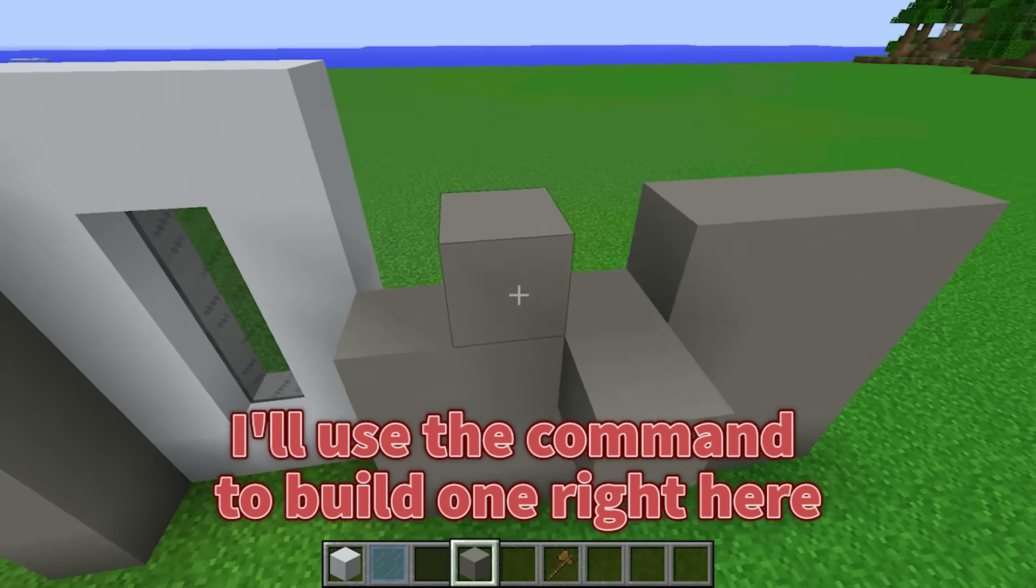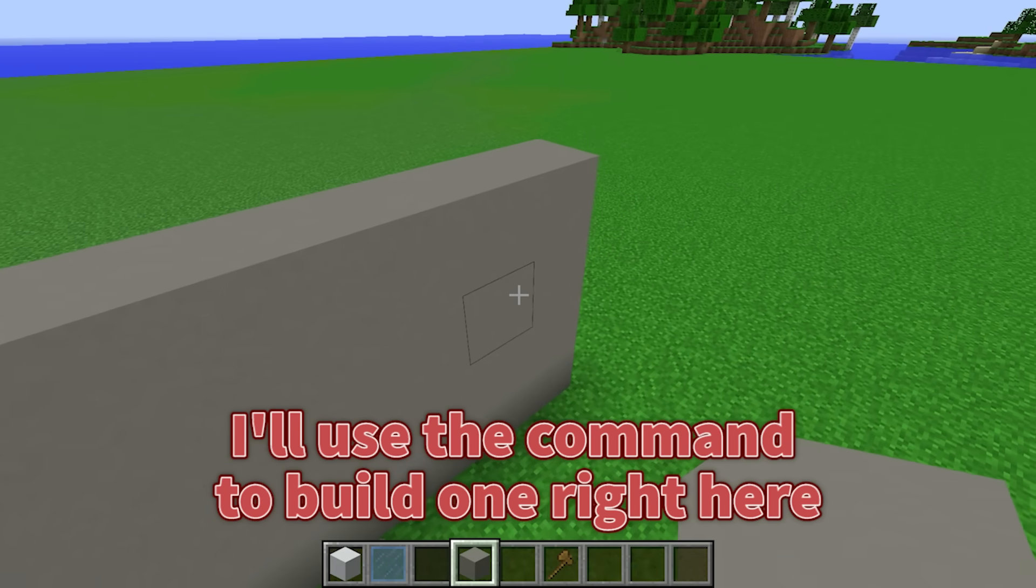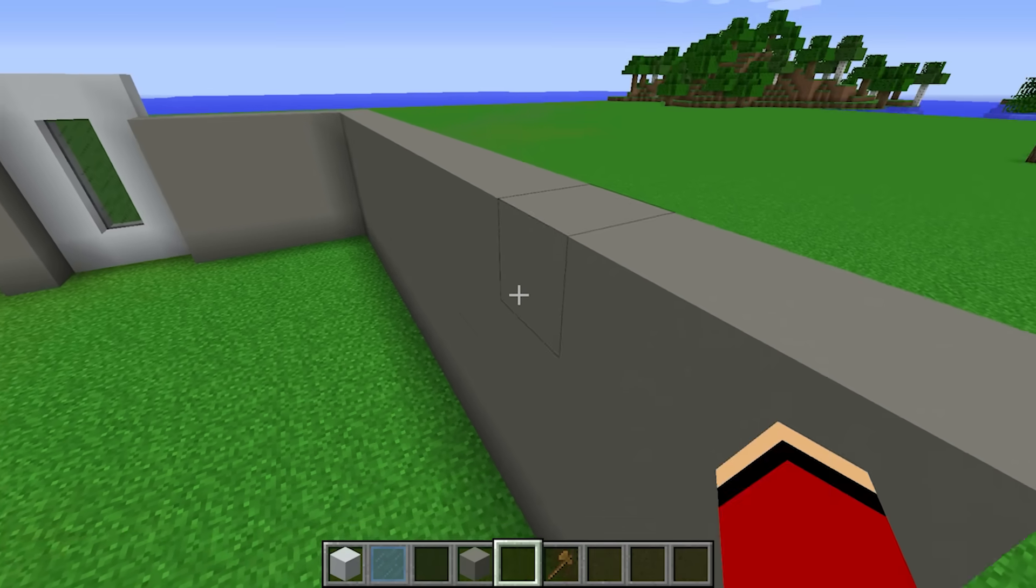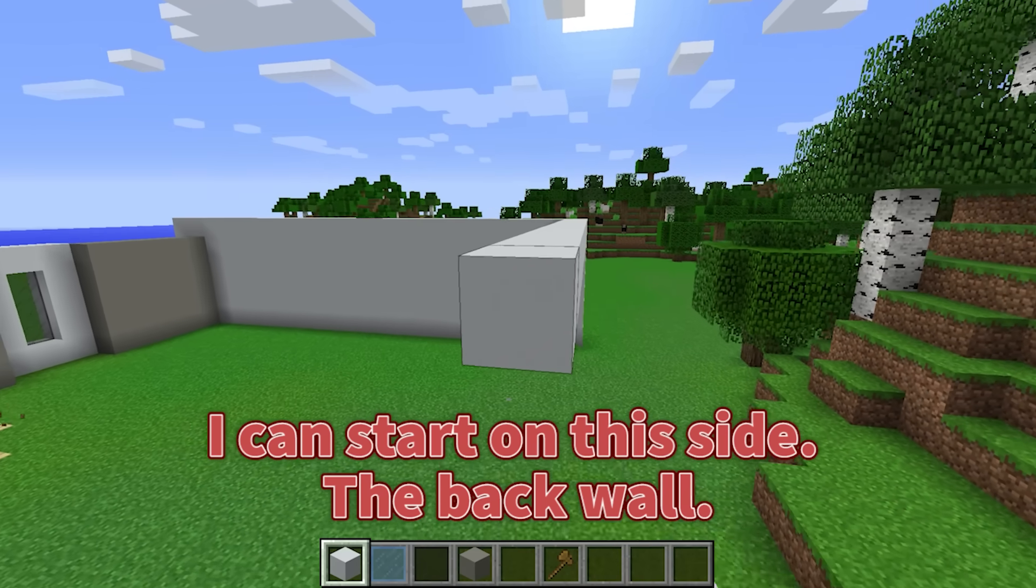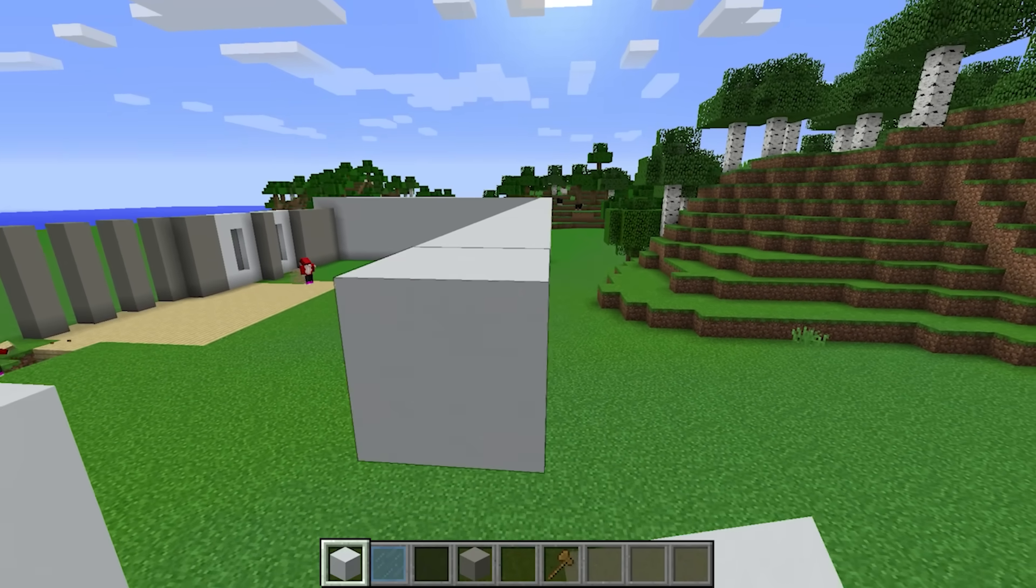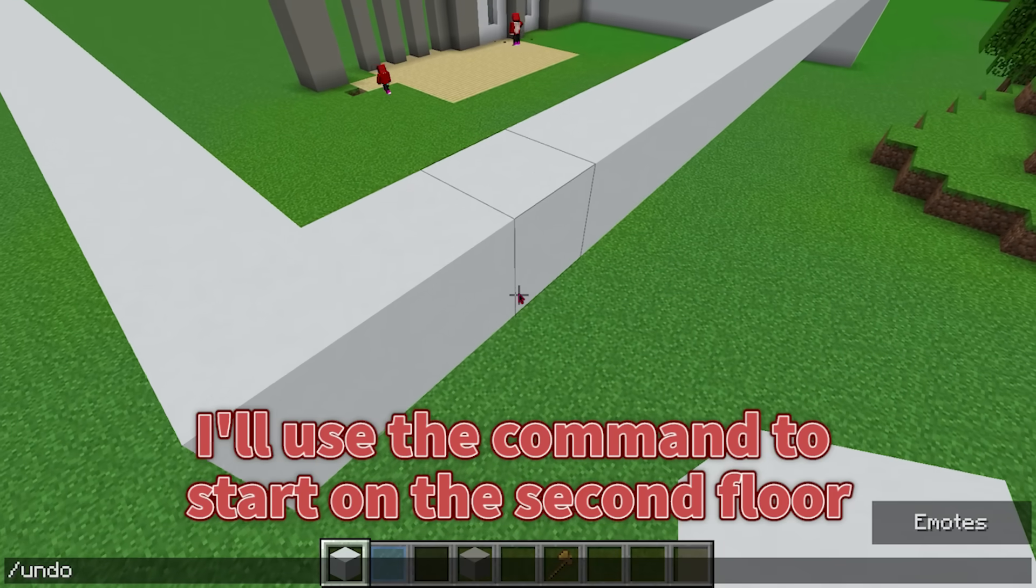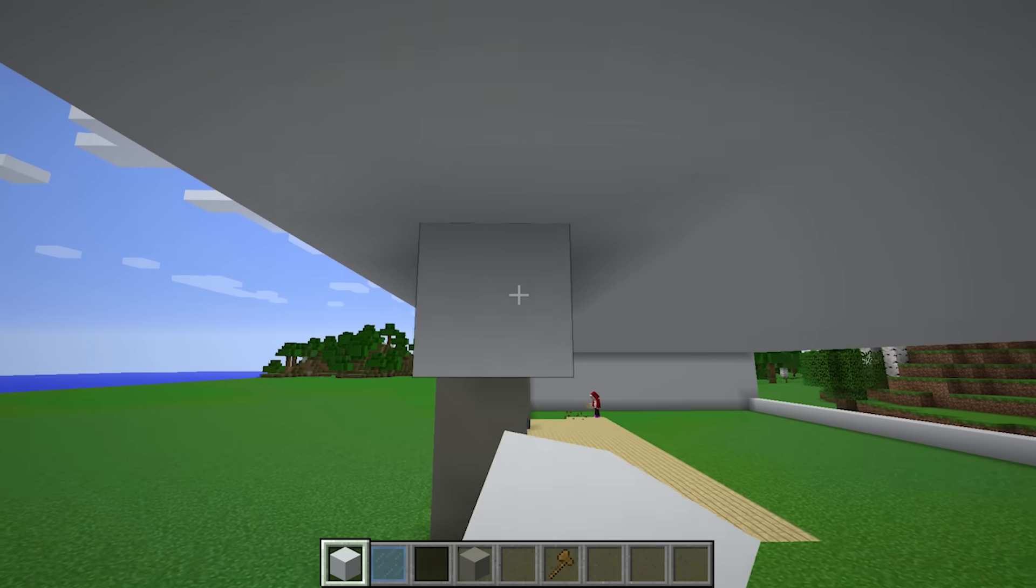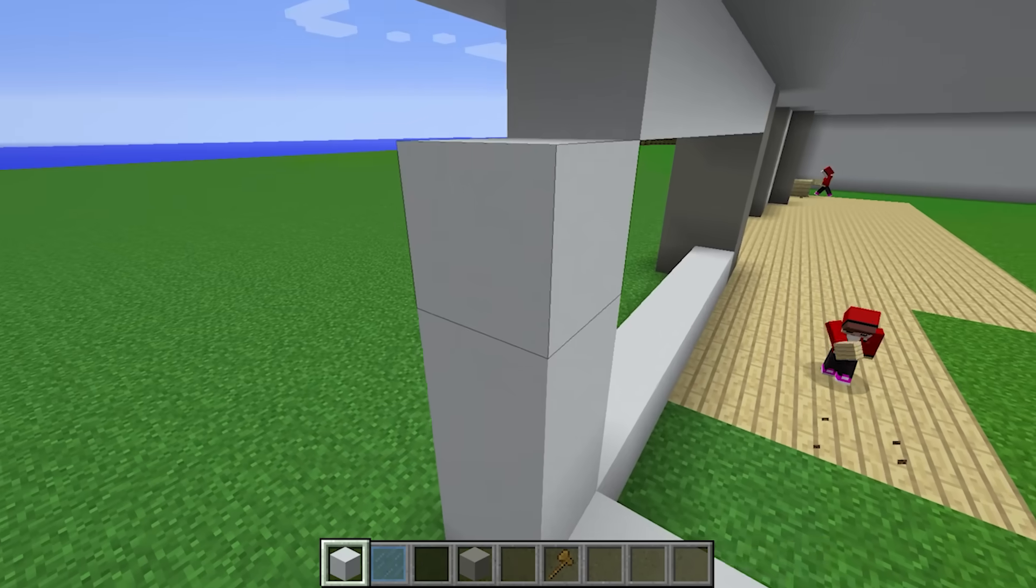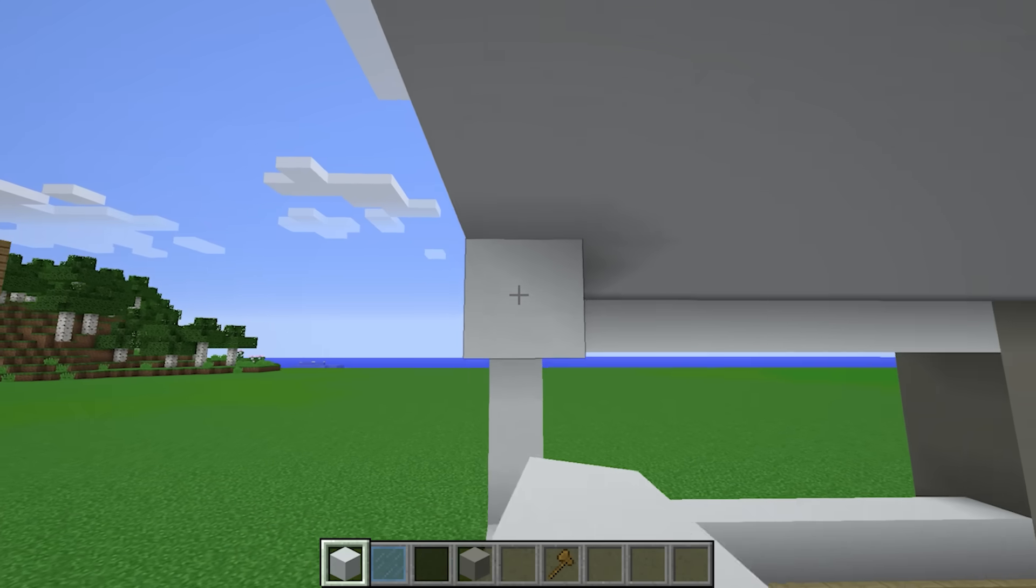I'll use the command to build one right here. That was easy! Now I can start on this side, the back wall. Looks long enough. I'll use a command to start on the second floor. Now I can fill out the walls to make the top part too.